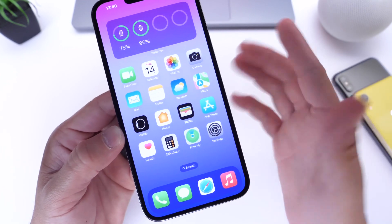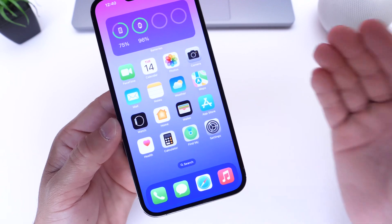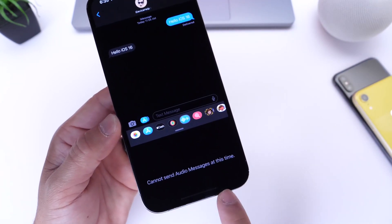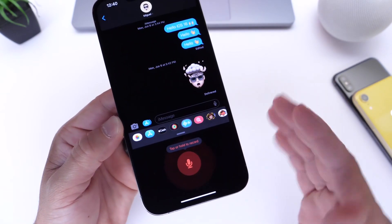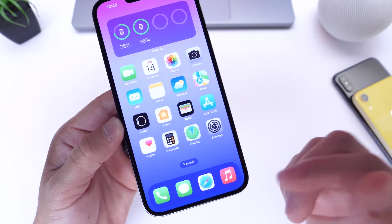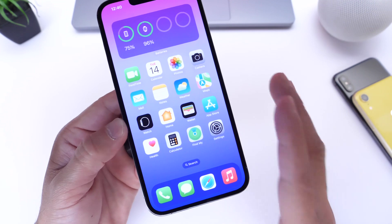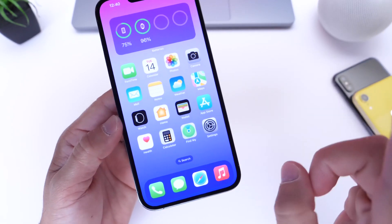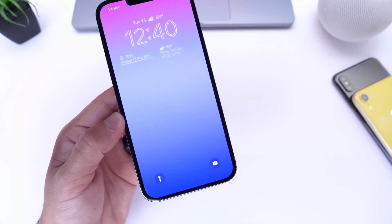Many users might think this is because I'm sending it to an iOS 15 device, but no — this has also been tested from iOS 16 to iOS 16, and I still get this error in the audio extension inside the Messages app. Other than that, everything Apple added to Messages is working fine — editing text, undoing, and mark as unread are all working as intended.